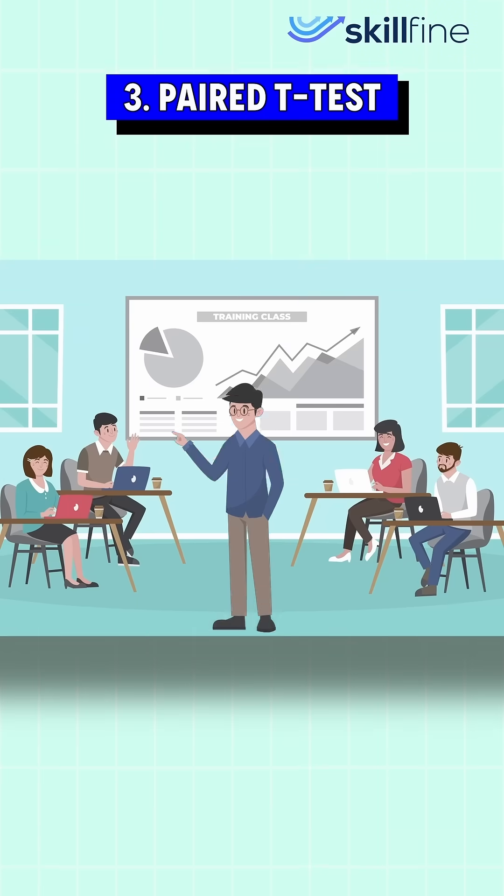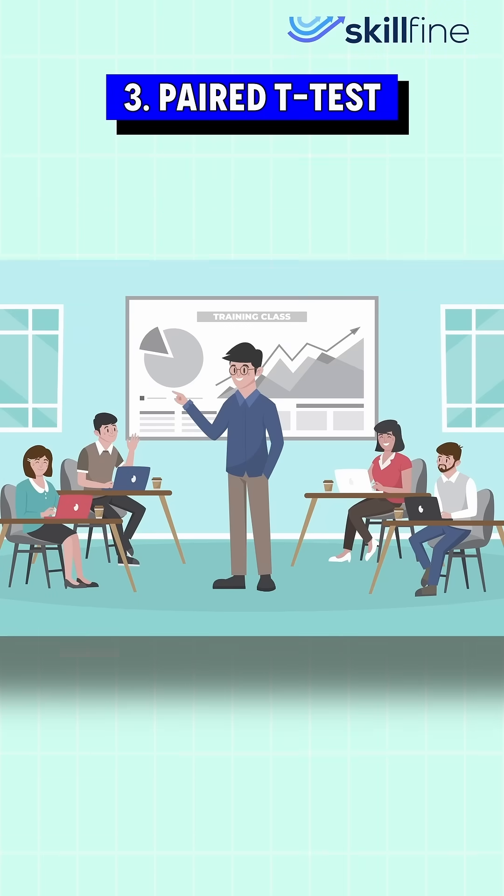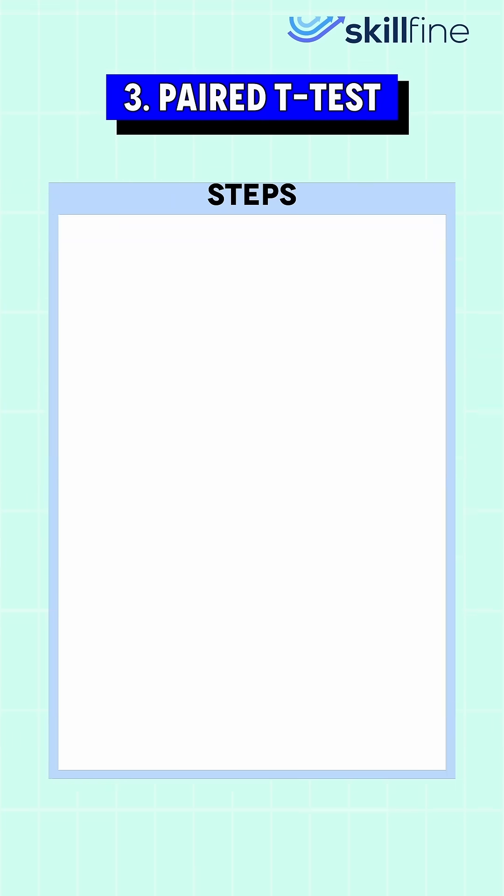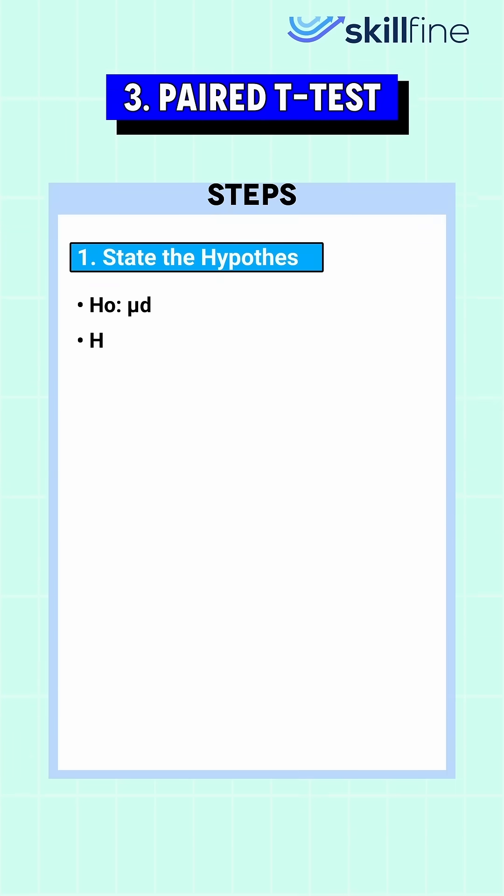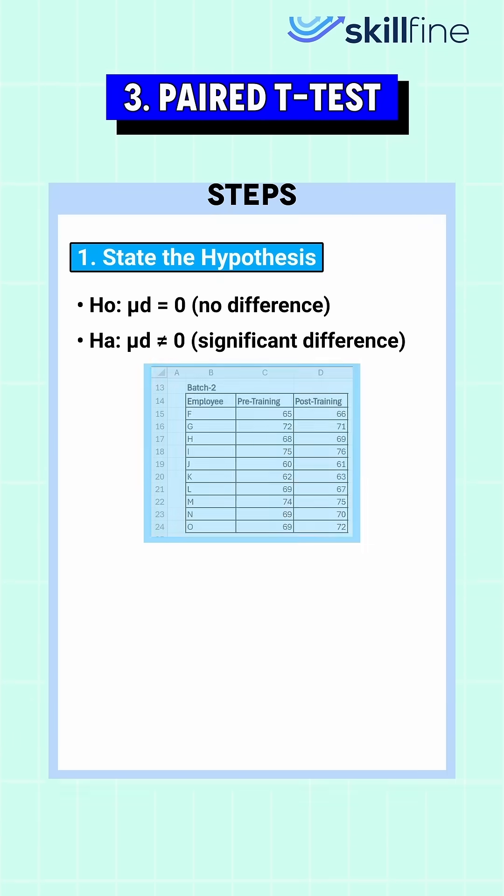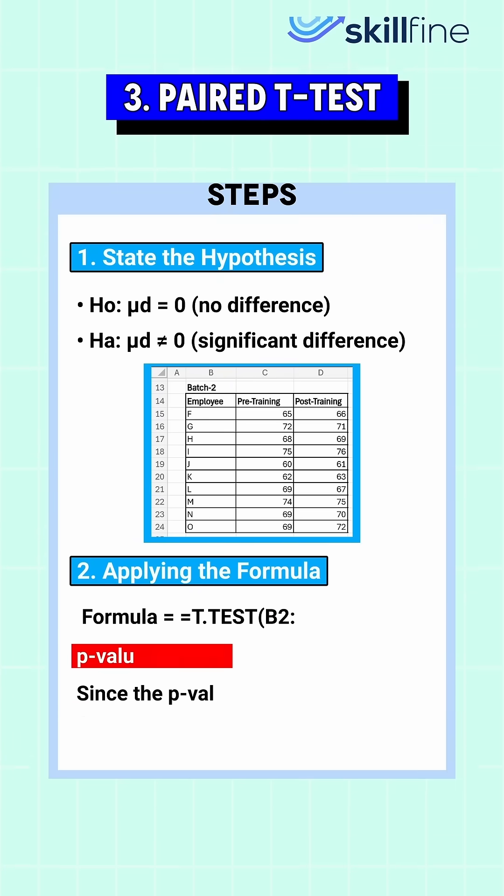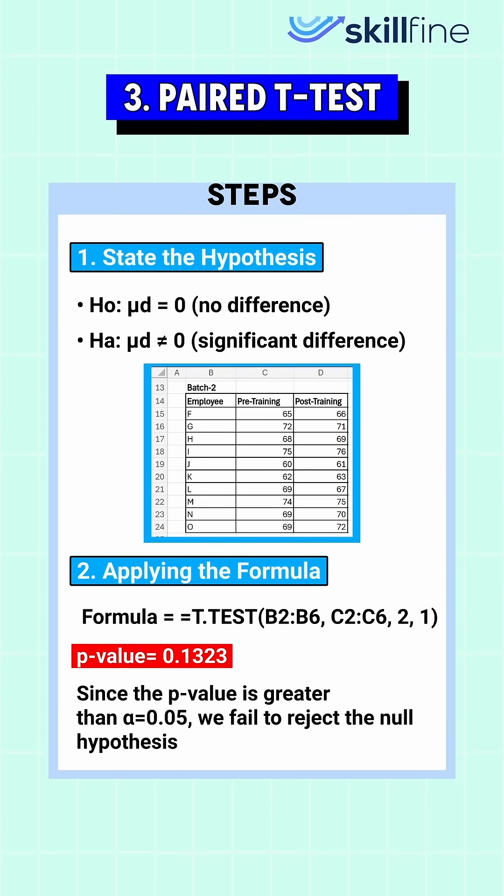Finally, to understand the paired t-test, we can take the example of an HR department evaluating the impact of training on employees. Stating the hypothesis and applying the formula gives a p-value which is much smaller than the typical significance level, meaning the training had a positive impact on employee performance.